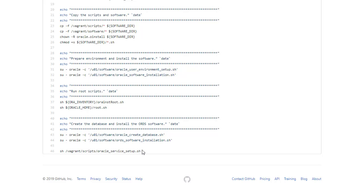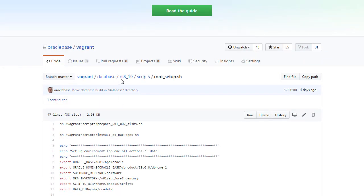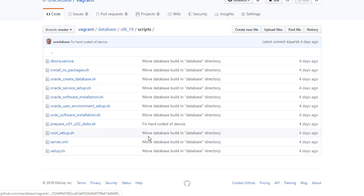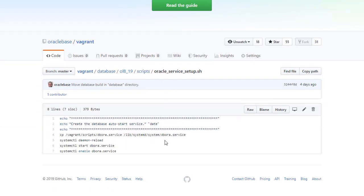So with that done the last thing to do is set up the Linux service that's going to auto start the database when the VM reboots. All we do is copy in a file that we've already prepared and then start and enable the service.